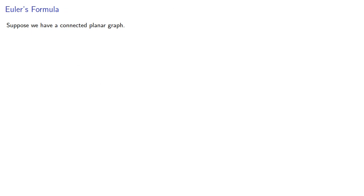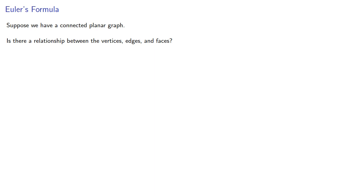Now, suppose we have a connected planar graph. Is there a relationship between the vertices, edges, and faces? Let's gather some data.